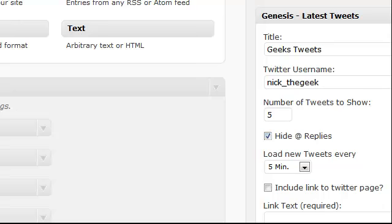And how many tweets to show. Tell it to hide your at replies and how often it should refresh that. You can also tell it to include a link to your Twitter page. If you do that, you do need to specify what the link text should be. Save your settings.